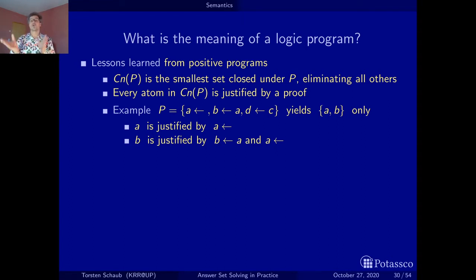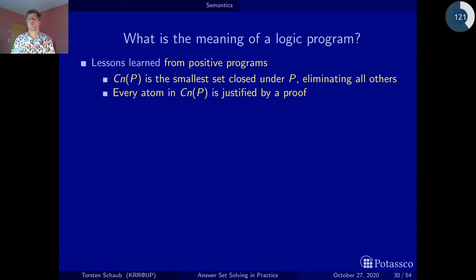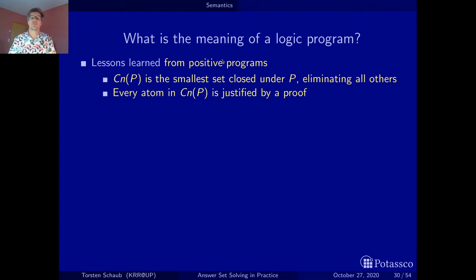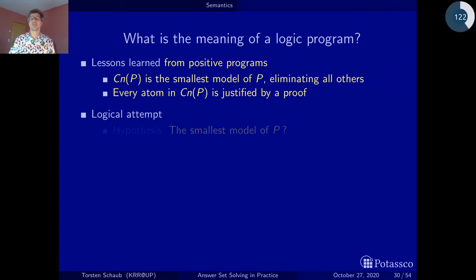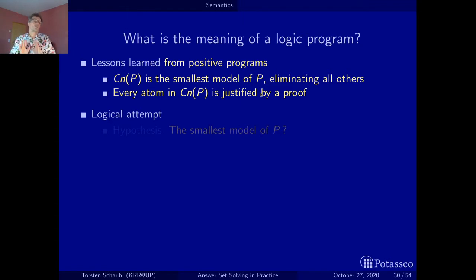Now, how can we lift all this to arbitrary normal logic programs where we also have negative body literals? One way to approach the whole thing is that since we don't have a notion of closure that involves negation, perhaps let's look first at a logical perspective — instead of looking at the smallest set closed under a program, we look first at the smallest model.